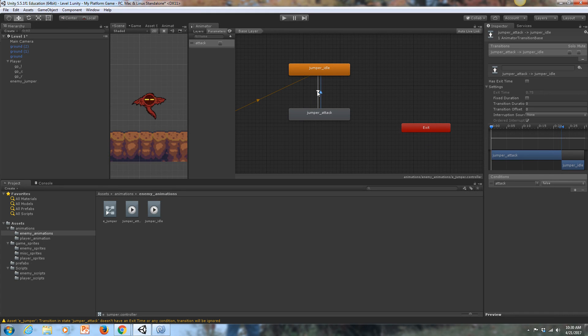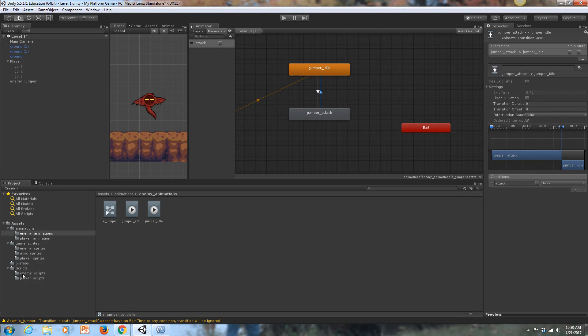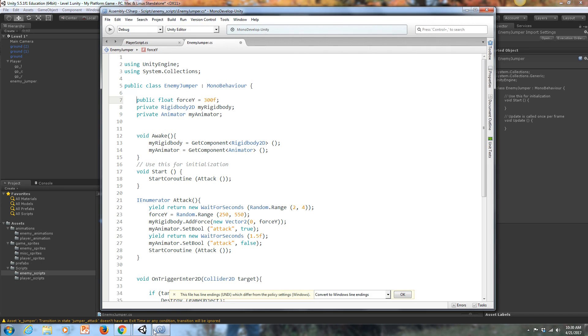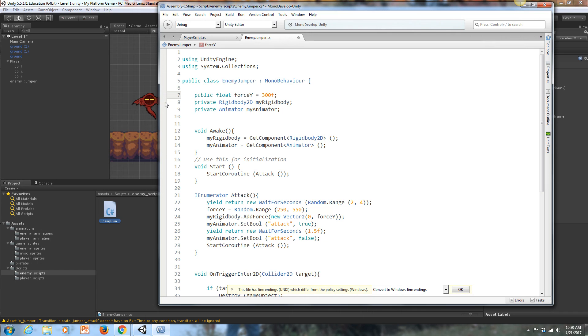If we are attacking, then we're transitioning from idle to attack. My condition should be attack is true. Then when attack is false, we're going to transition back to the idle state. We got that going. Now, just like anything else, we need a script that's going to control this, right? This is just us setting it up in the animator, but now we need to control it with the script. In my enemy scripts folder, I have the enemy jumper script. Let's go into that in MonoDevelop, and let's take a look at what's happening here.